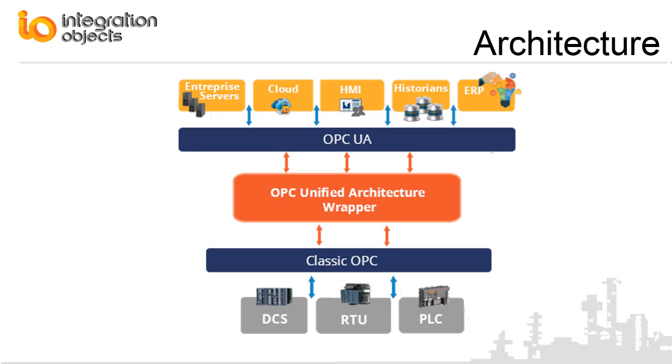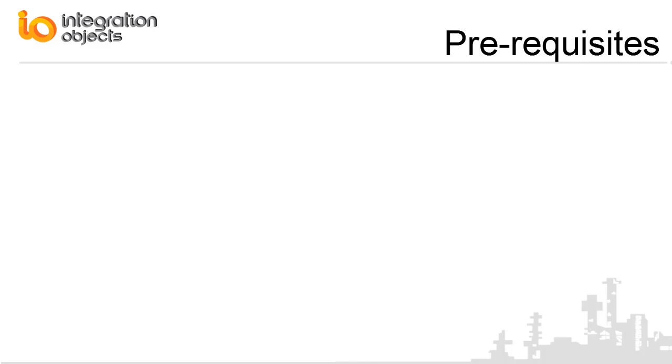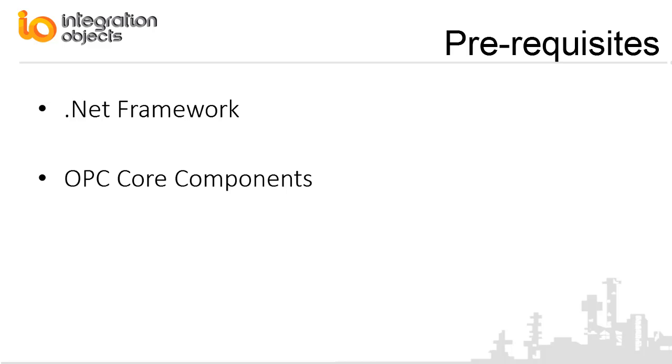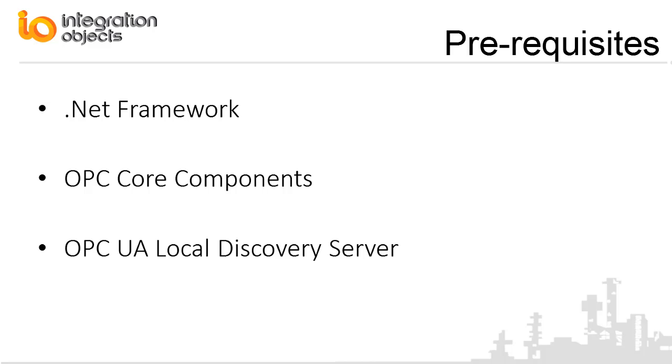In order to properly run the OPC UA wrapper, the following software components need to be installed on the target system: the .NET Framework version 4.0 or higher, the OPC Core Components which consists of all shared OPC modules, and the OPC UA Local Discovery Server, which lists the OPC UA endpoints available on a given computer.